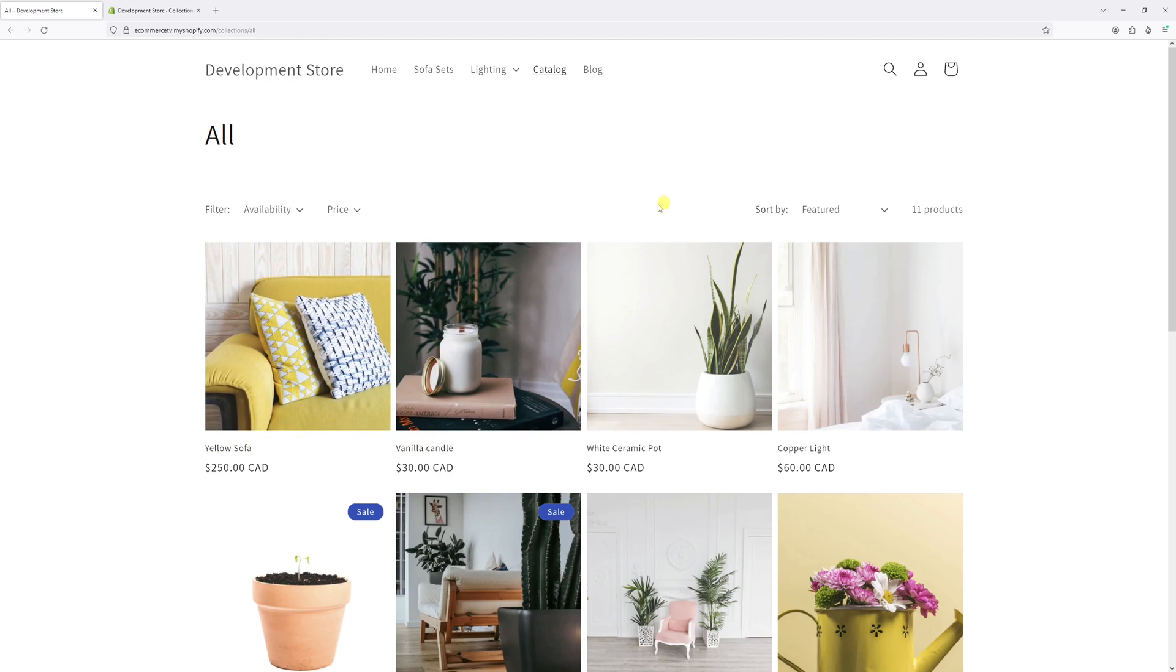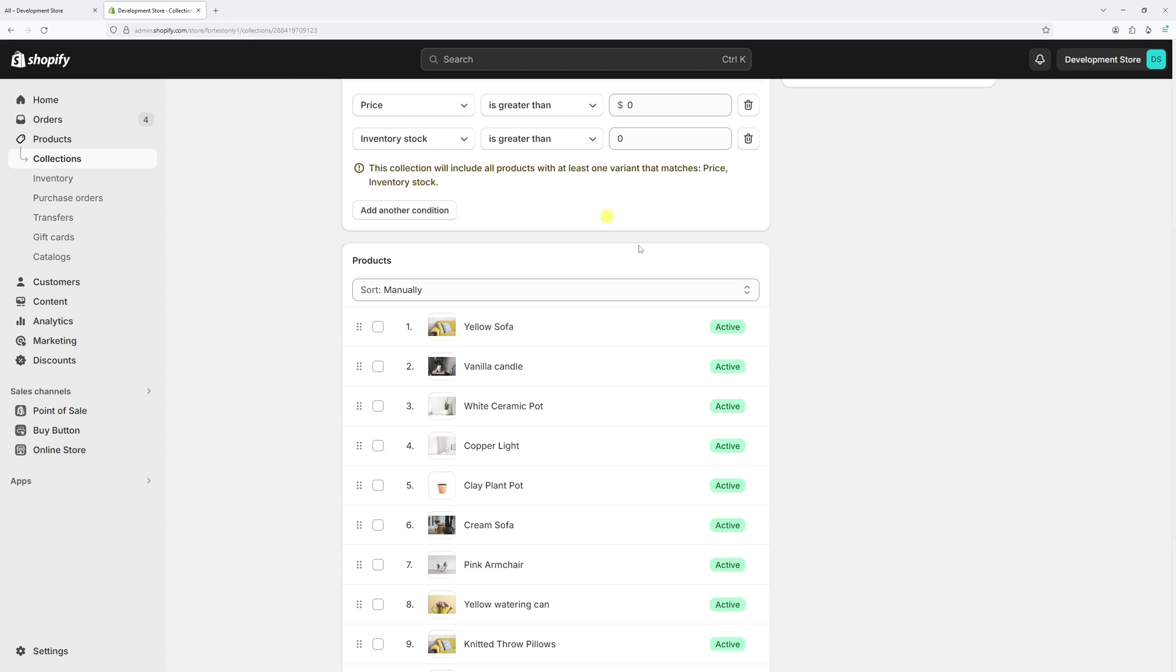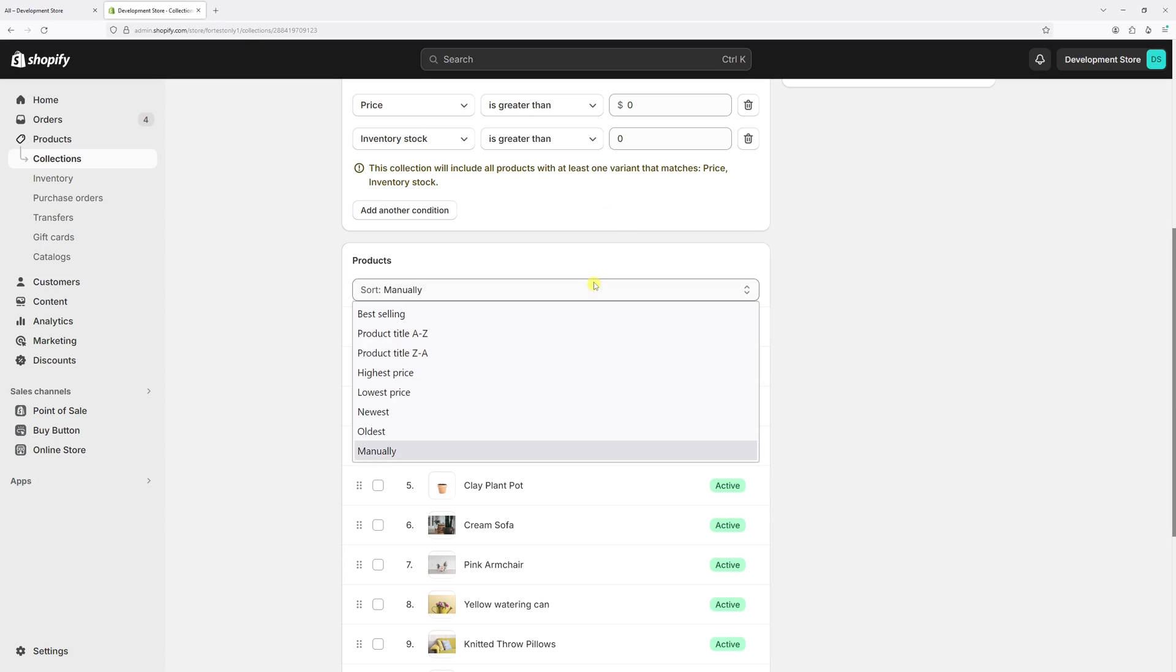And of course, depending on your requirements, you can change the sort method to one of the available ones like product title, price, or the date.